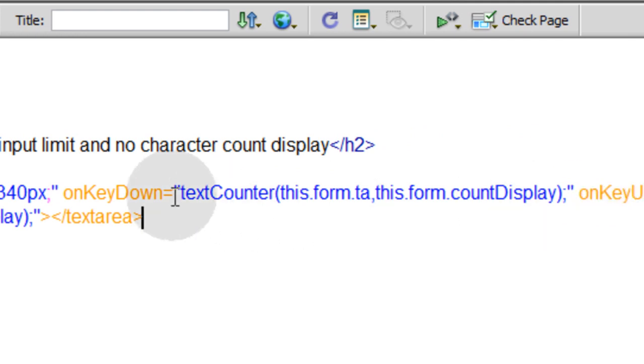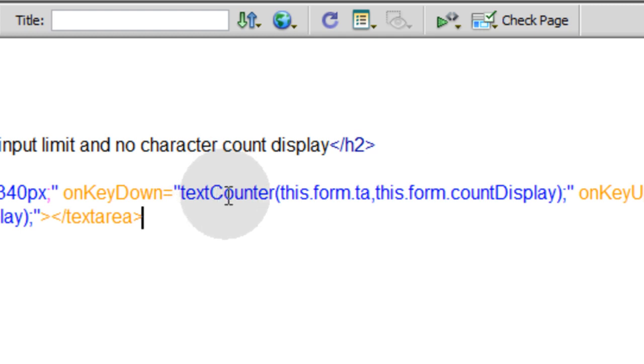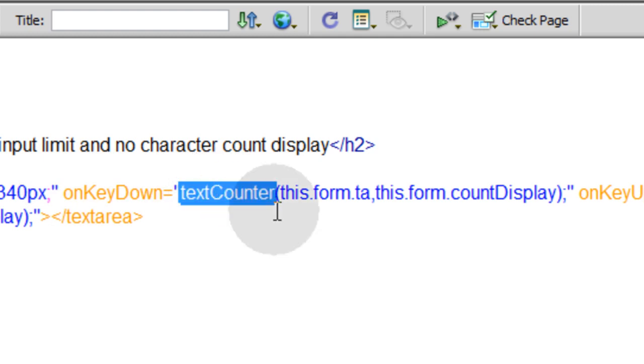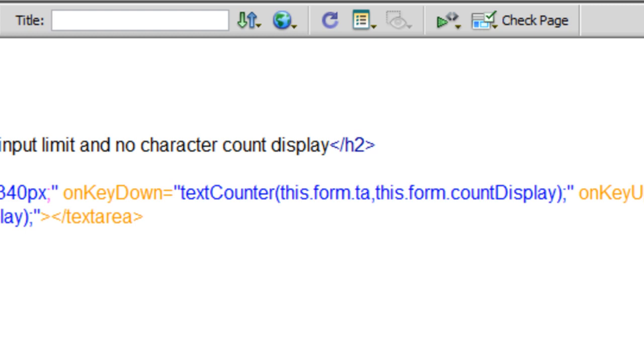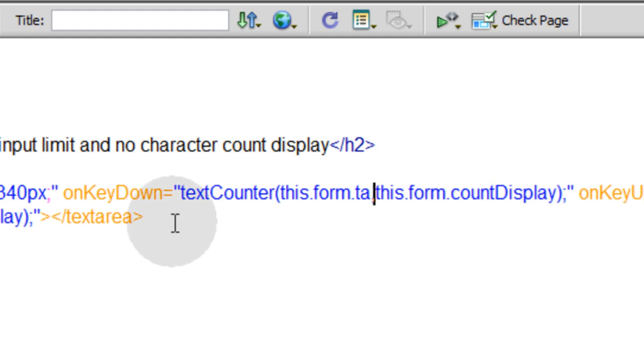Now within onkeydown we're going to call a JavaScript function which we haven't created yet, we're going to do that in just a second. That's going to be up in the head tag. We're going to call a JavaScript function called textCounter. It's going to be fed two parameters. The first parameter is going to be this.form.ta, which is this text area. The second parameter is going to be this.form.countDisplay, which we're going to create that little field in just a second.